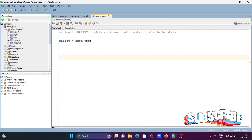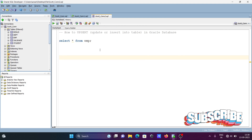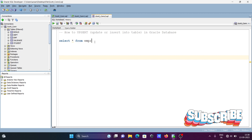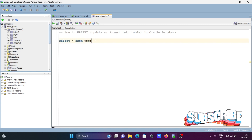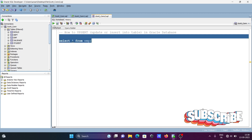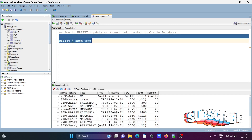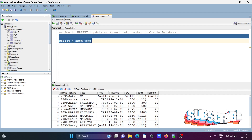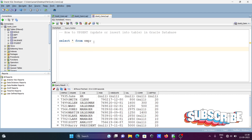Here I'm going to perform an update or insert into a table in Oracle database using Go. The table is 'emp', and this table is going to perform an update or insert operation.